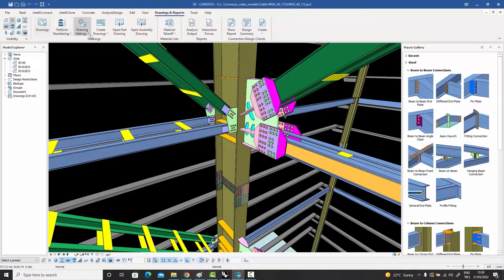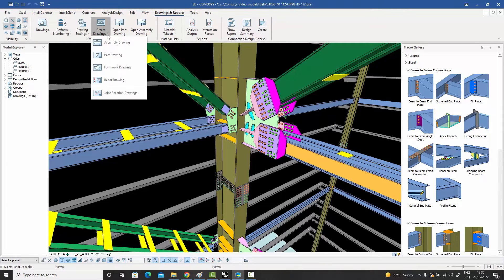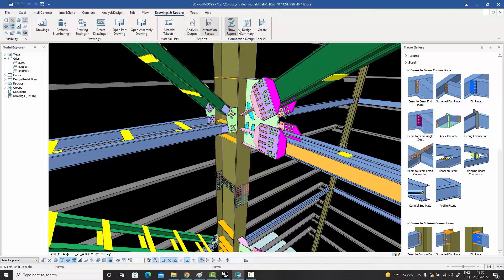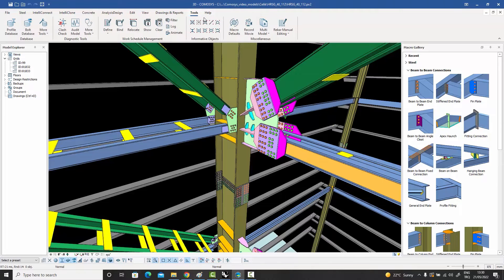Then we have the Drawings and Reports section, which covers numbering, drawing settings, and creation of different types of drawings — part drawings, assembly drawings, and material takeoffs. Reports coming from the analysis and design section are also under this menu.